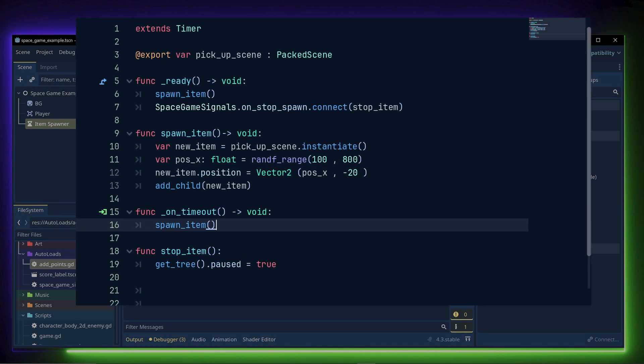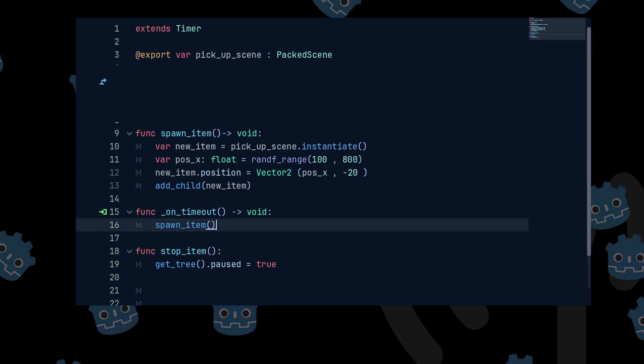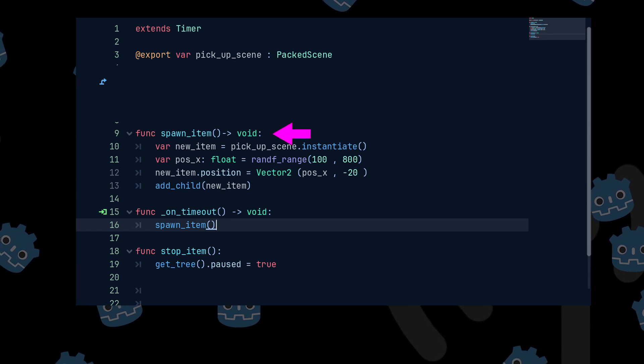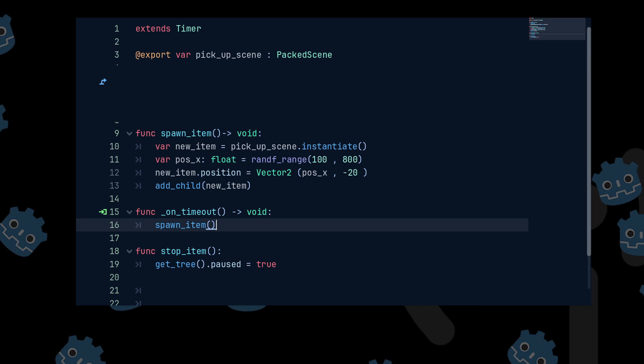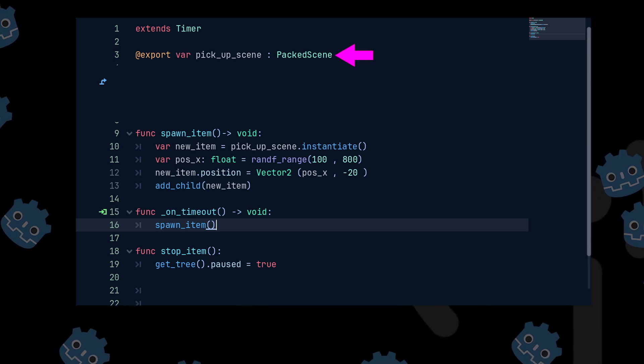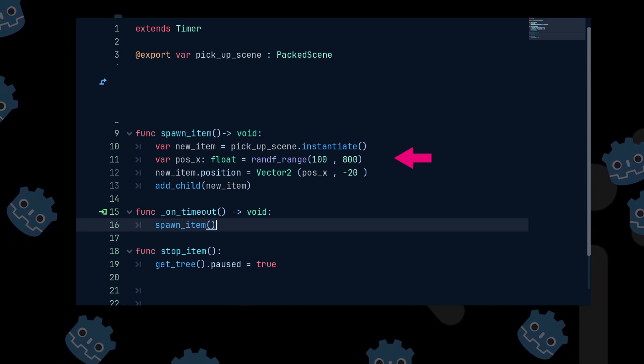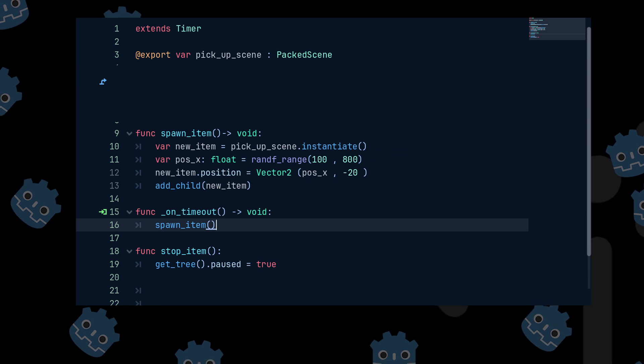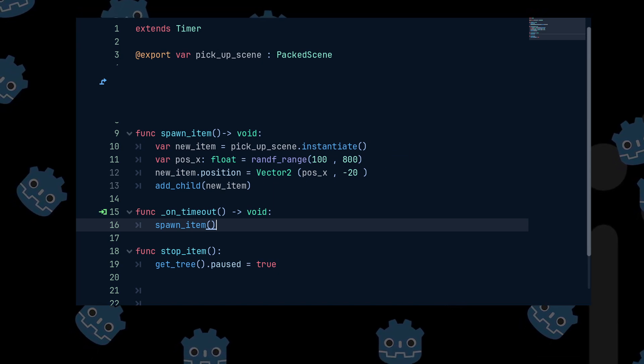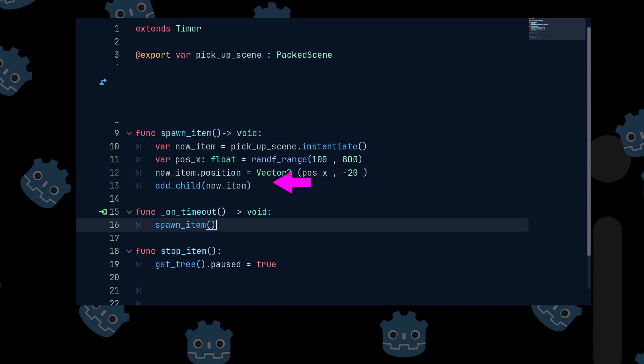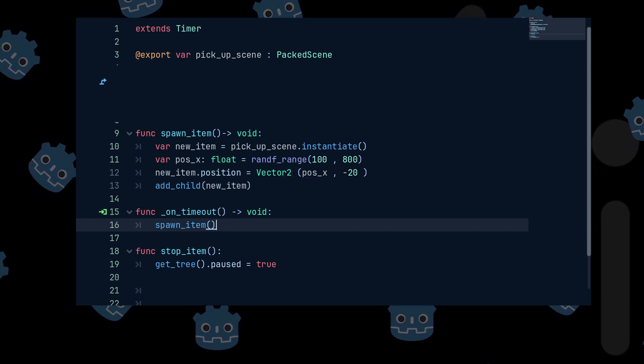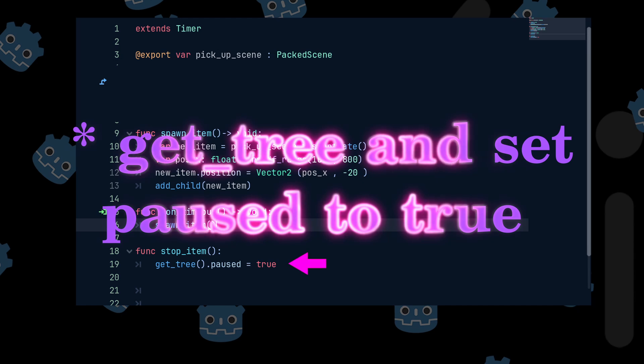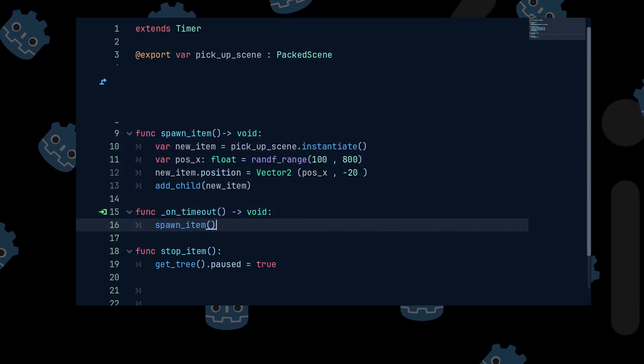I used a timer node to create the item spawner and attached a script to it. For now we can ignore what's happening in the ready function. I made a function called spawn item, which as the name implies, spawns the item in the game. It uses a packed scene that can be set in the inspector and instantiates a new pickup at a random x position and fixed y position in the game as a child of the item spawner. I also made a function called stop item that just calls the built-in pause function in Godot to pause the game.